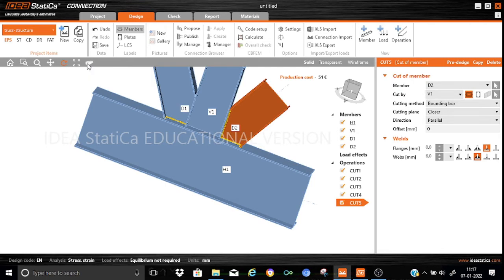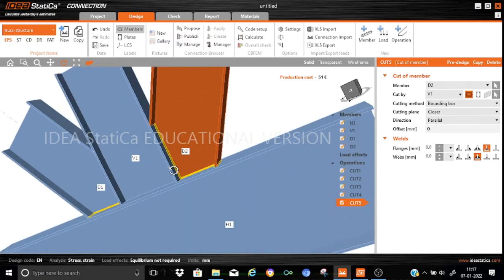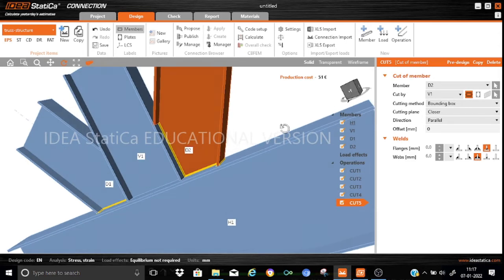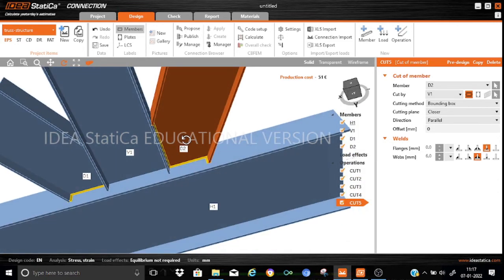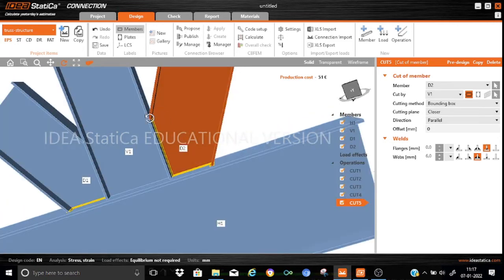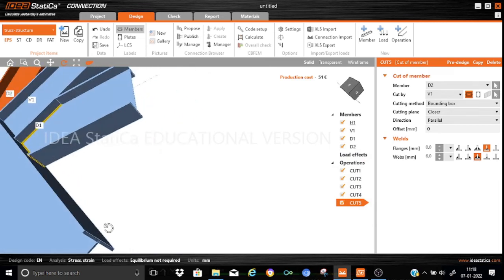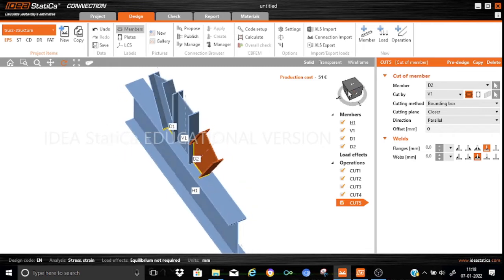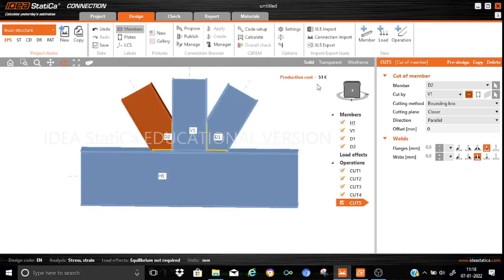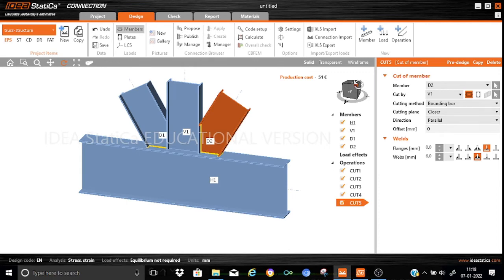Let me zoom in on the cross section. You can see how the welding operation is being carried out: on one side there is a butt weld, and on the flange we have a fillet weld. It is important to check that all welding operations are being properly aligned. On the other side, yes, we have applied all the welding operations correctly.